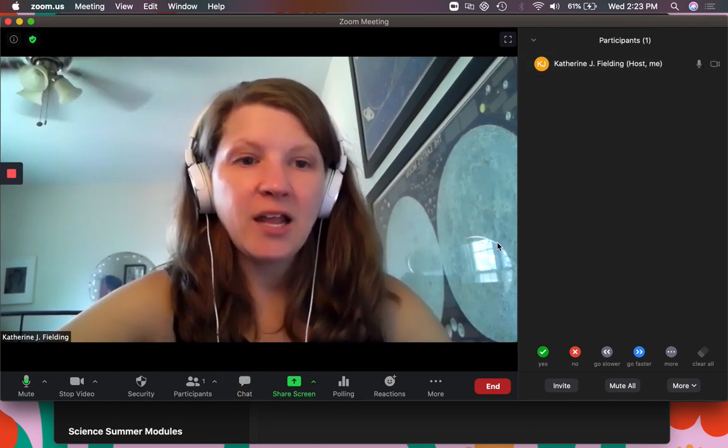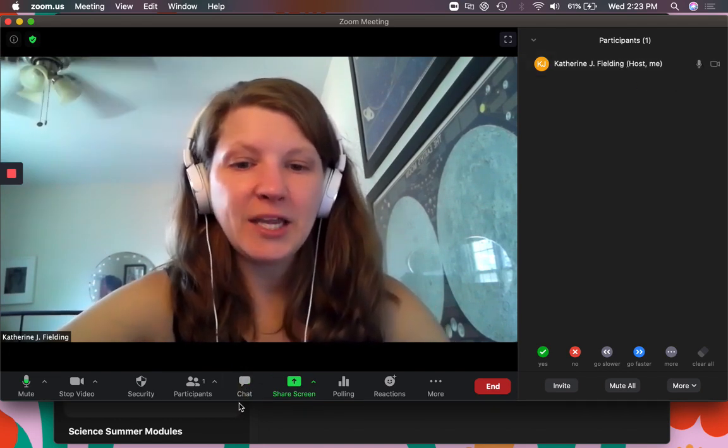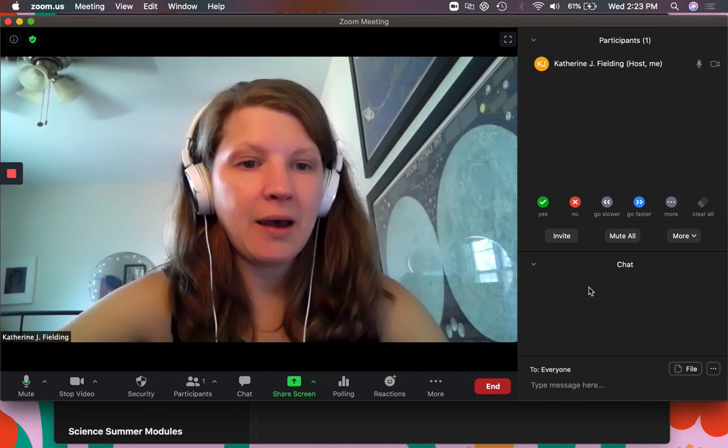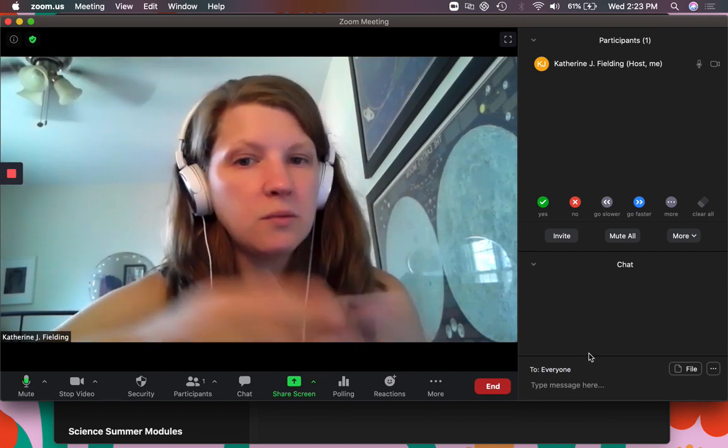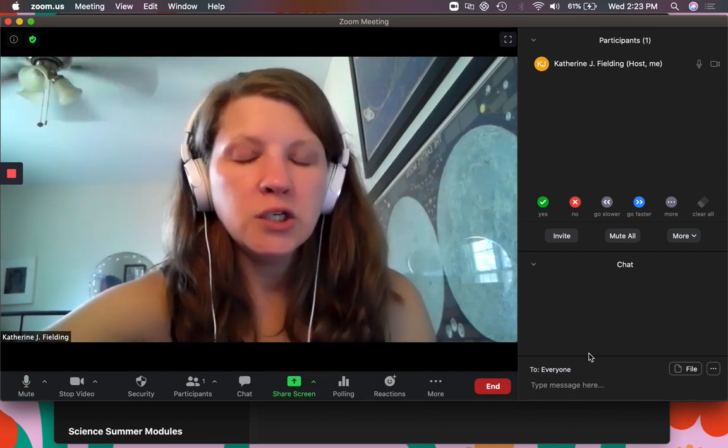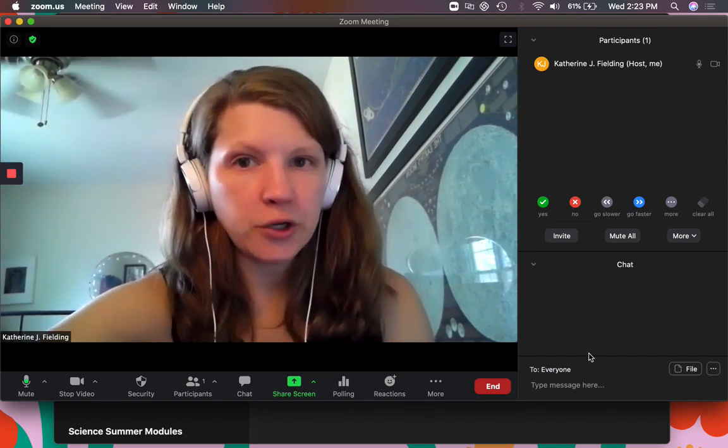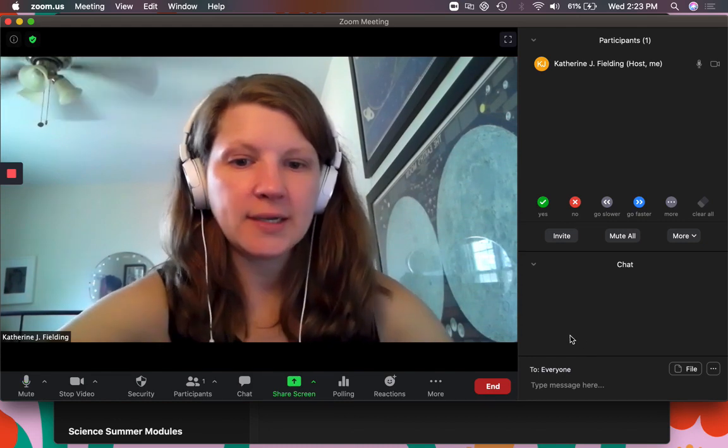The chat you'll be able to see any chat that's happening in the room and the chats are with everyone. Students can't one-to-one chat. That's been turned off by the district.